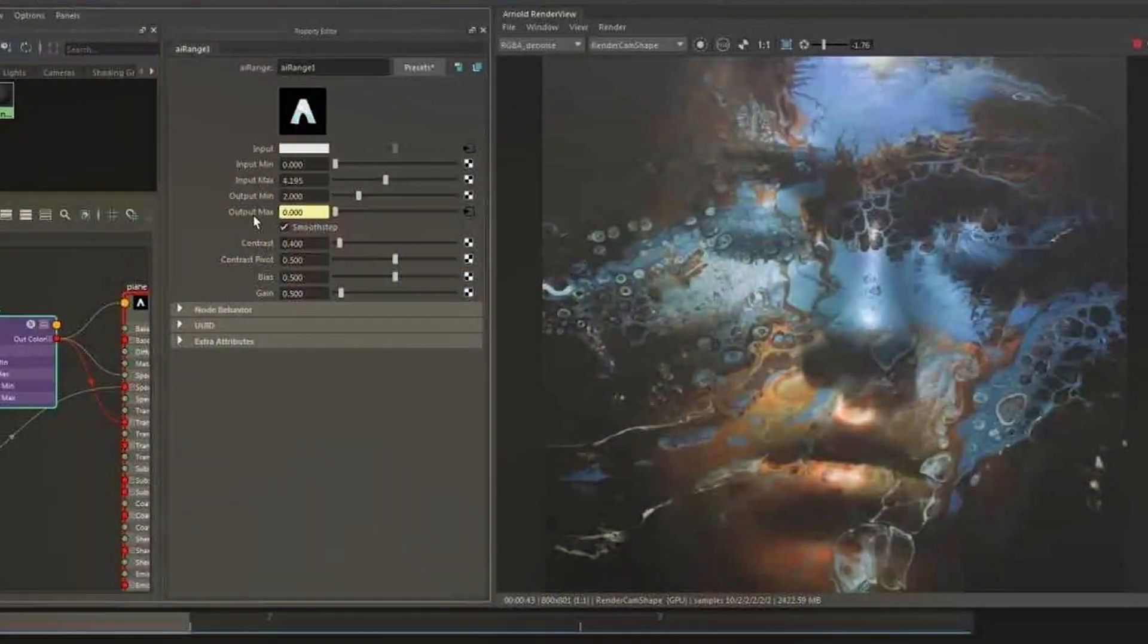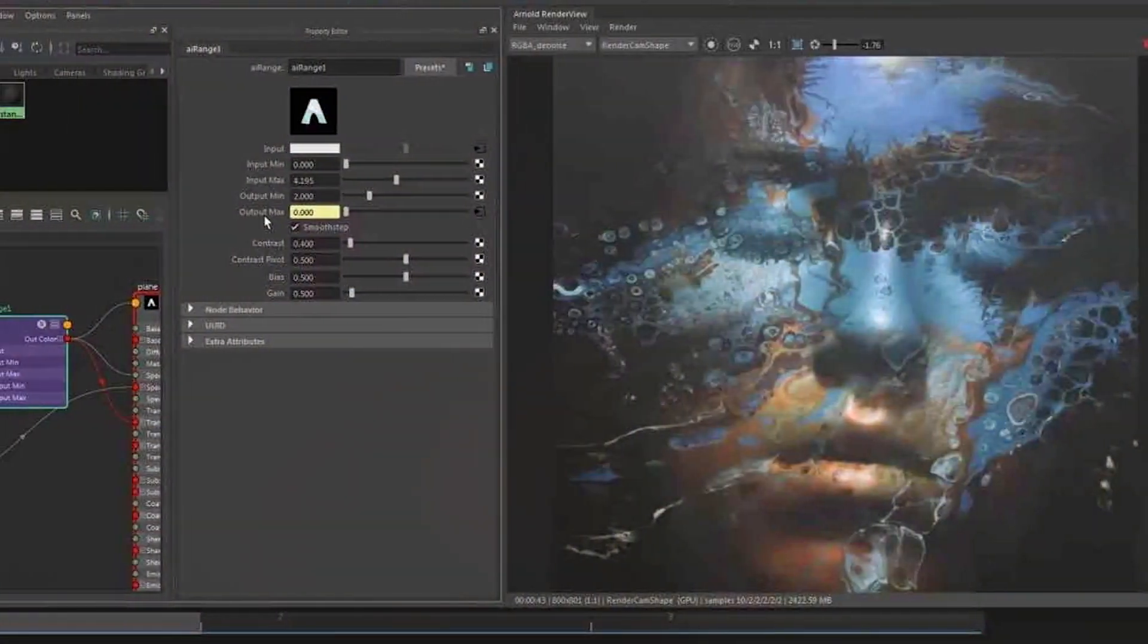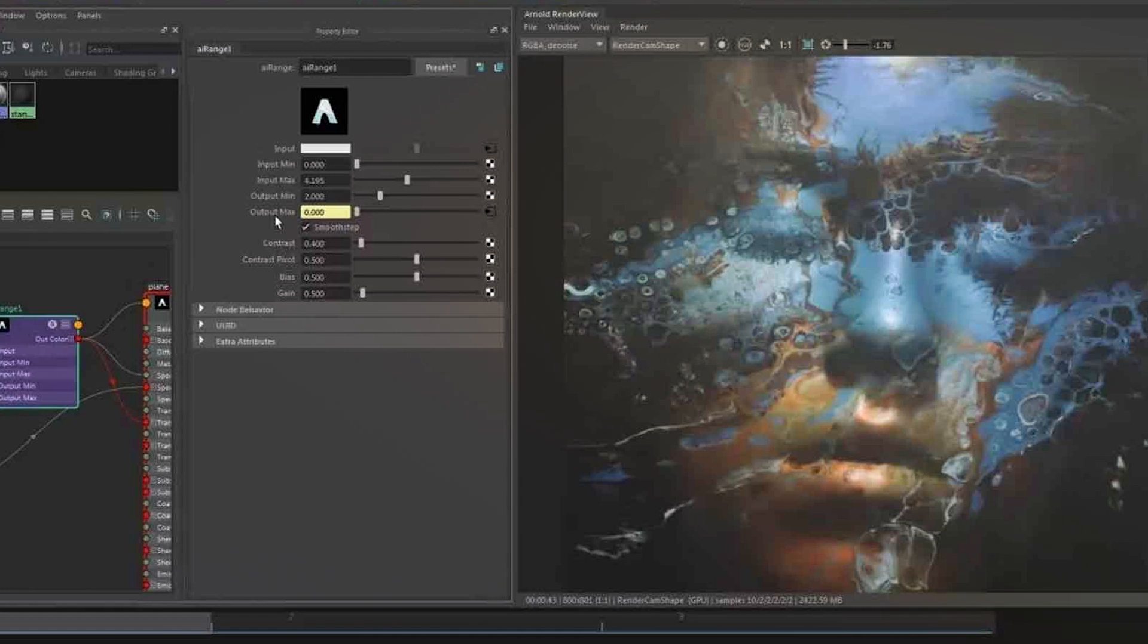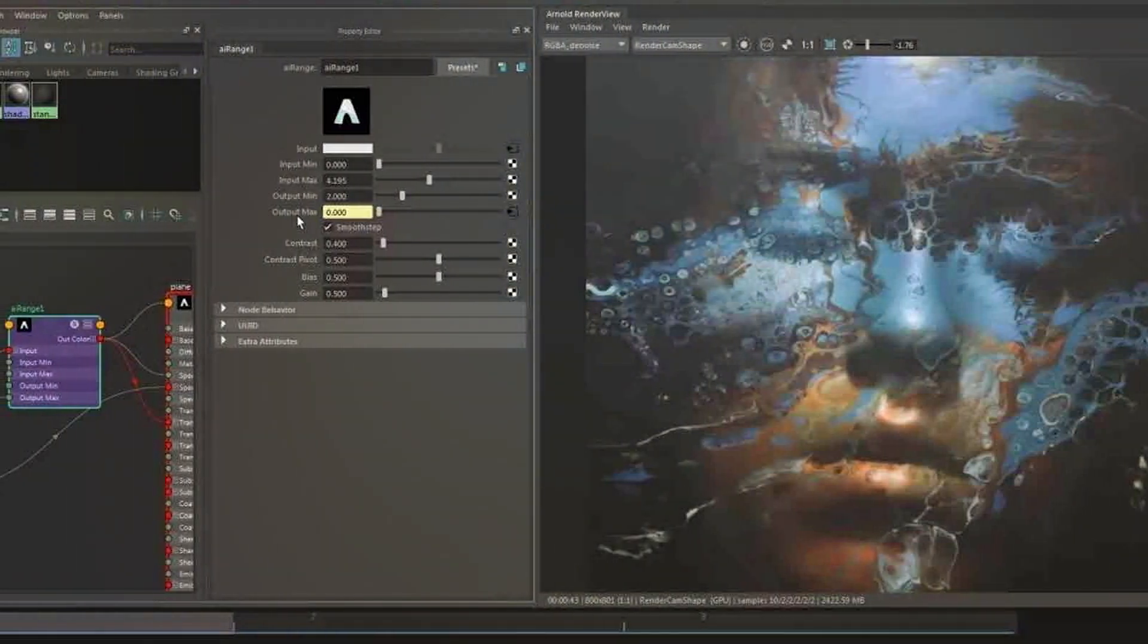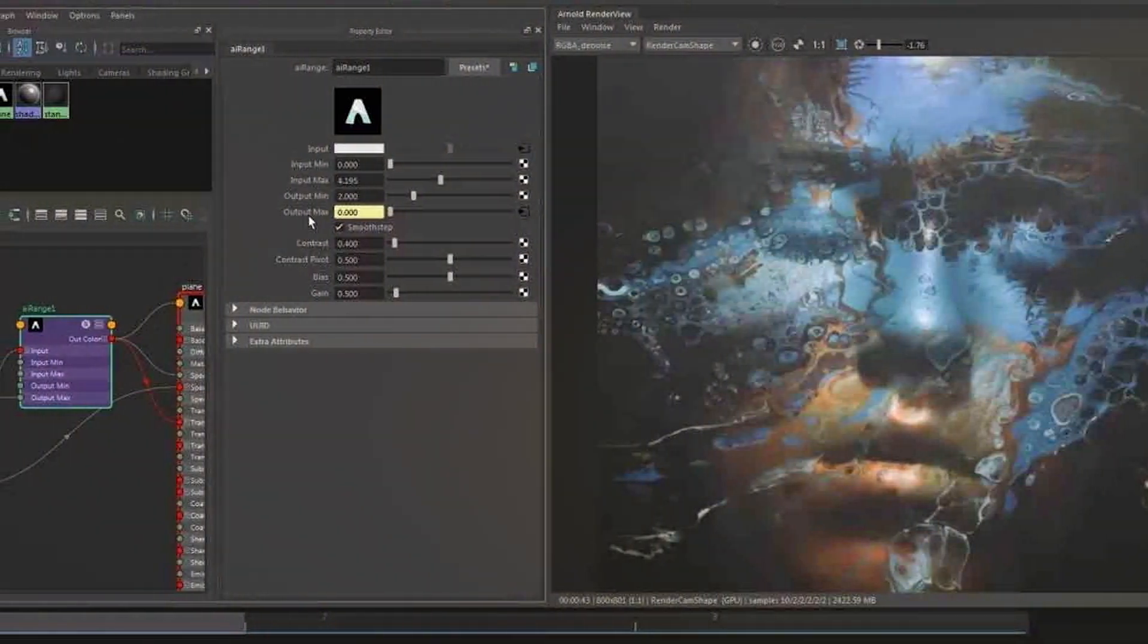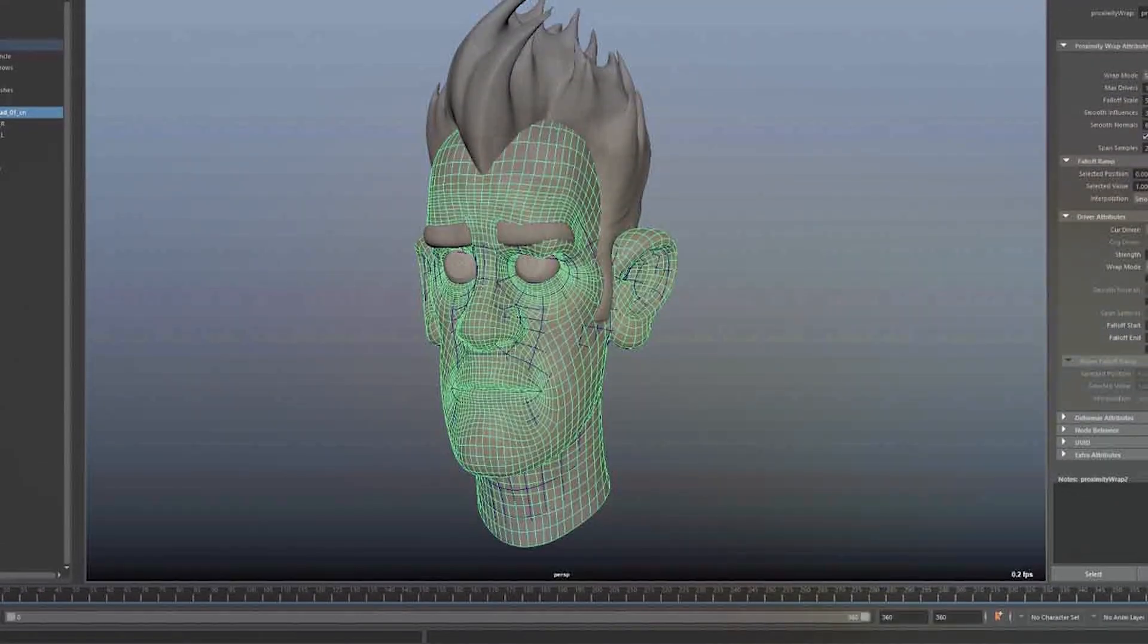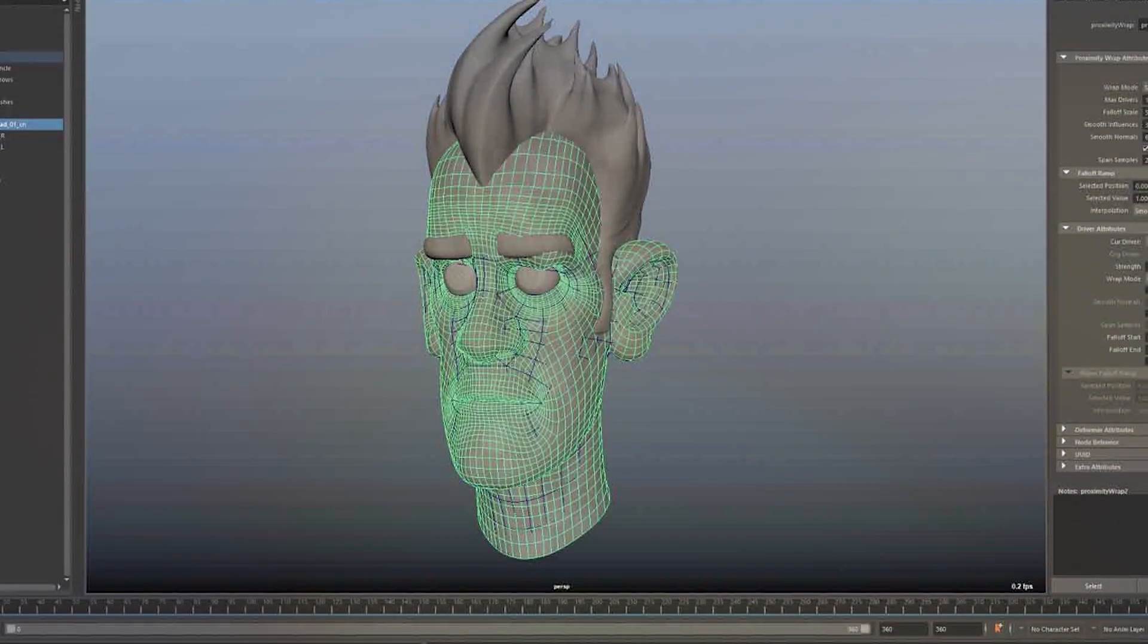Maya, on the other hand, offers a robust set of modeling tools that cater to intricate and detailed models. Its extensive feature set and flexibility make it a popular choice for character modeling and animation.